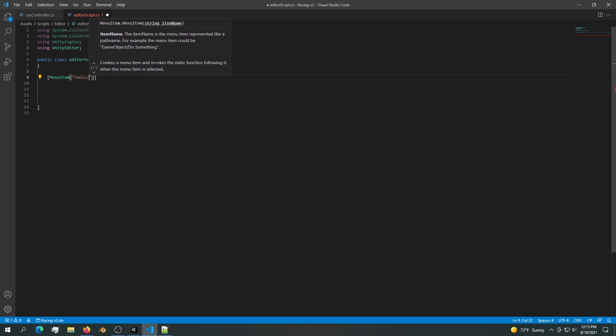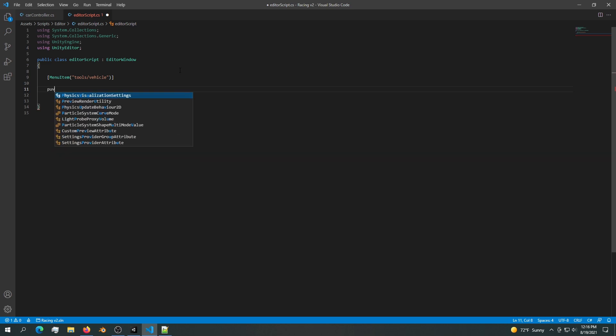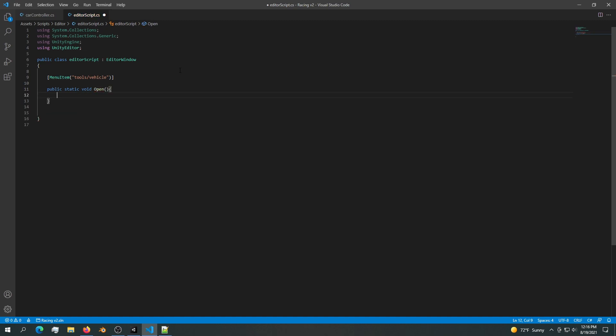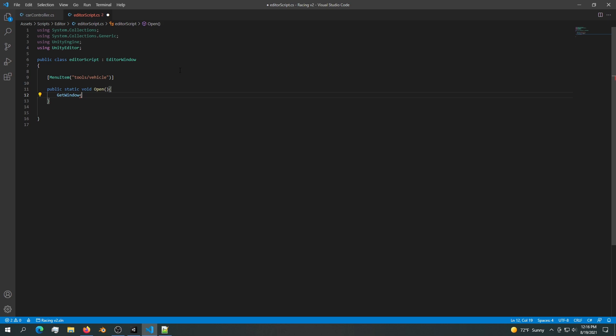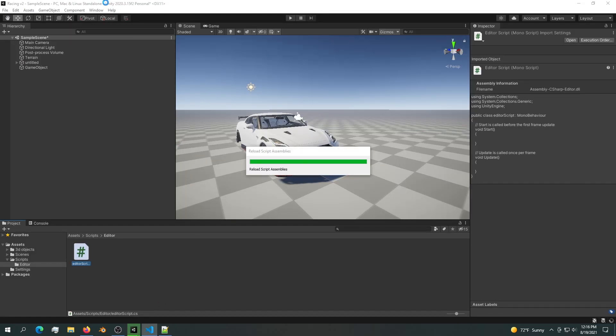Right away we are going to use a MenuItem. Inside the menu items we'll see Tools, and a subfolder of the tools will be Vehicle. We're getting an error because this cannot work on its own. We are going to add in a class called Open, so public static void Open. Inside the Open we are going to simply say GetWindow EditorScript. Now if we save and go back into Unity we should see Tools appear up here. We have Tools containing Vehicle.